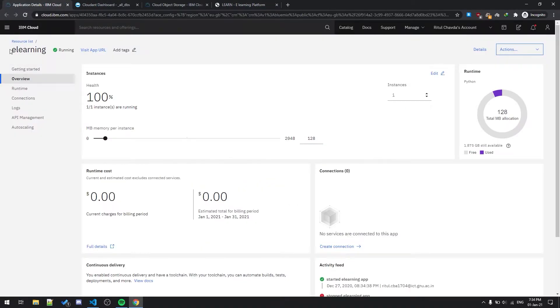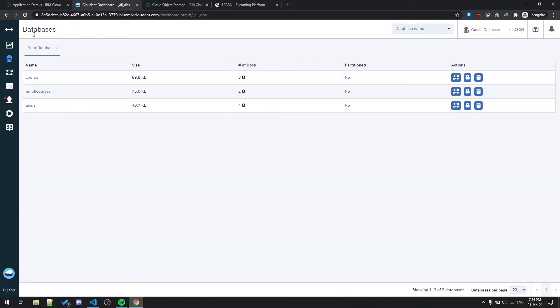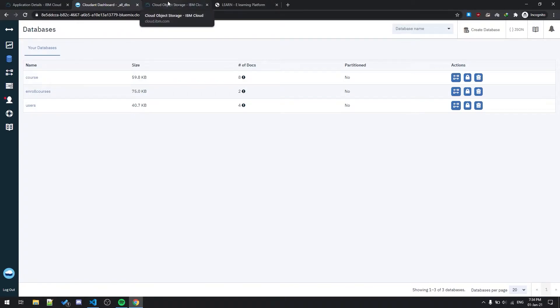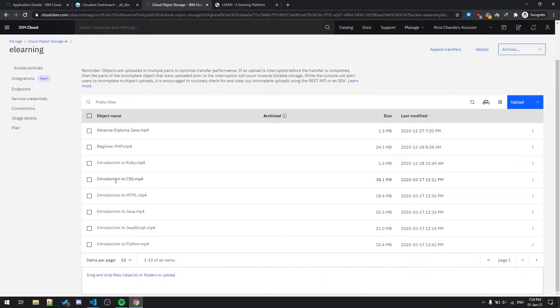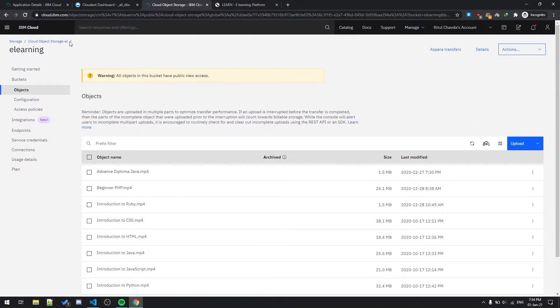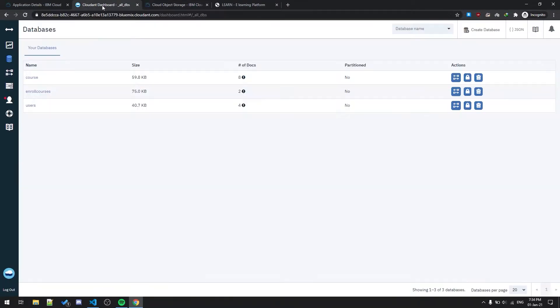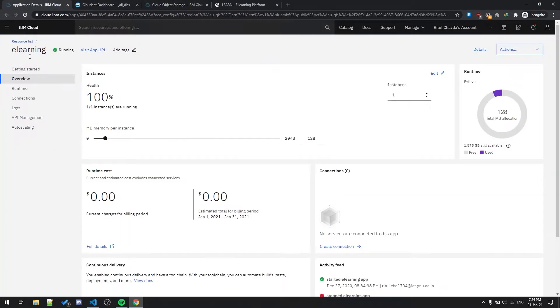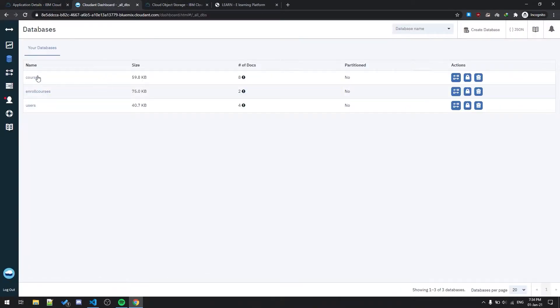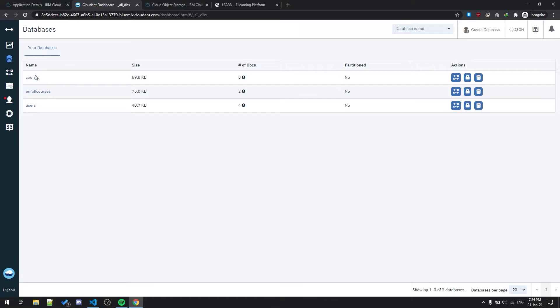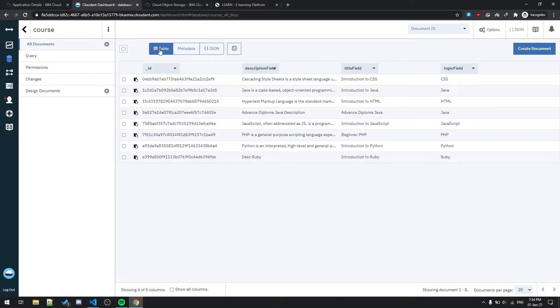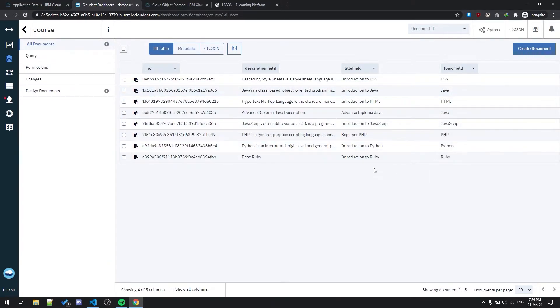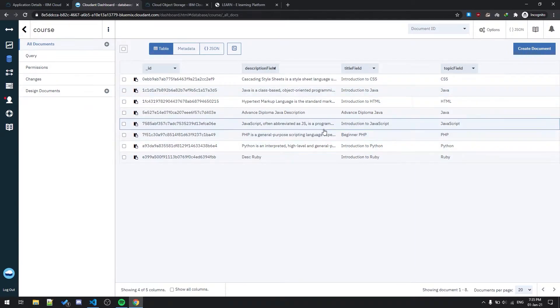It is deployed on Cloud Foundry. I'm using Cloud Databases for storing the data as it is a NoSQL service, so there are no queries required for that. And for storing the videos I use Cloud Object Storage. All services are free in IBM Cloud.